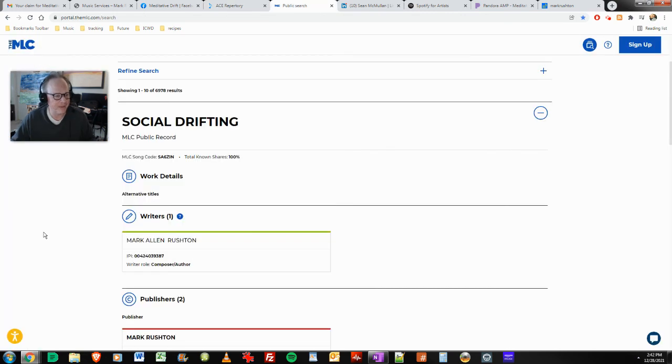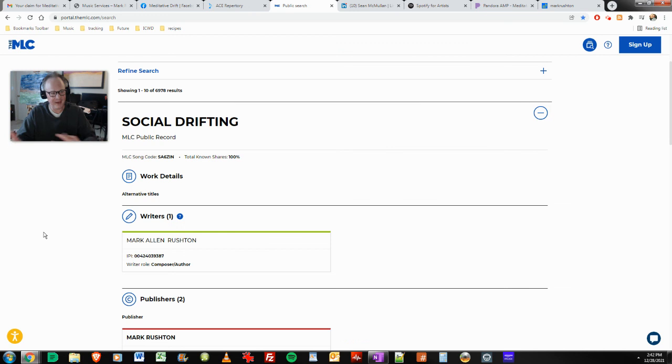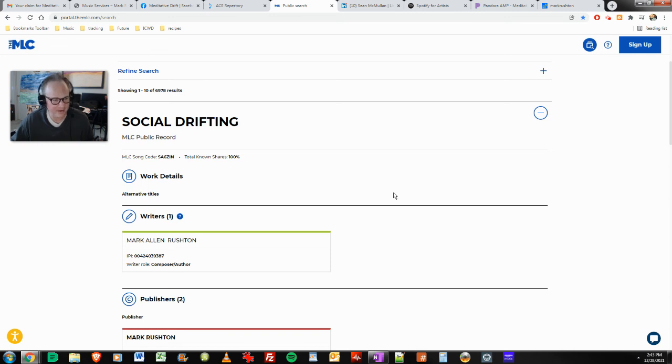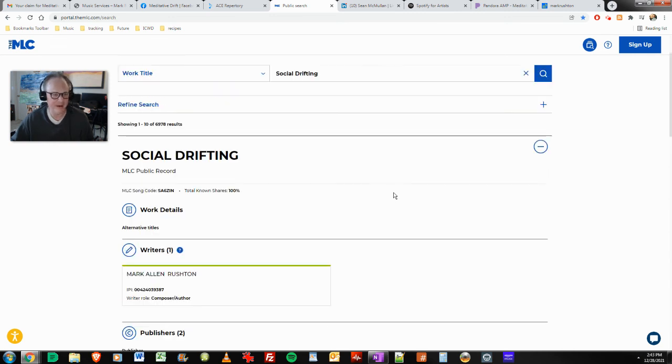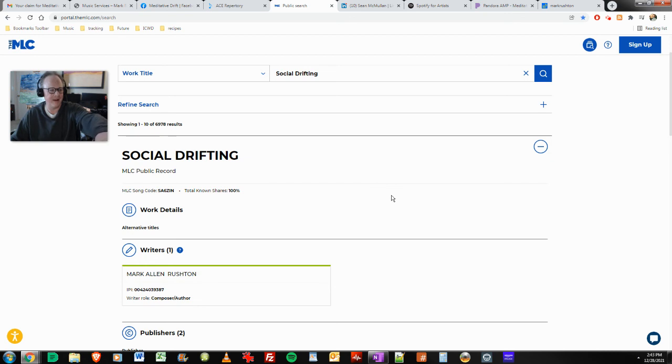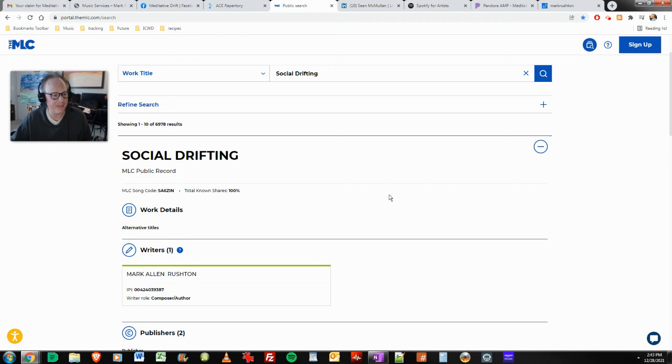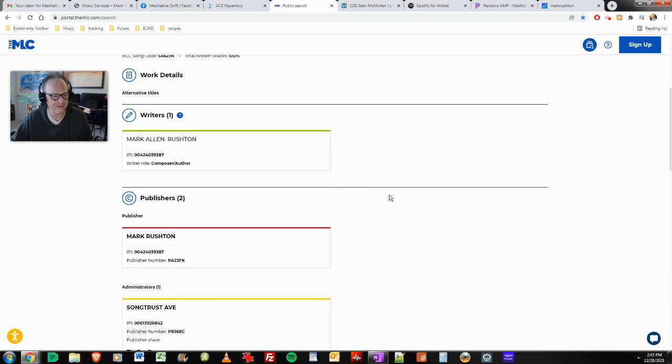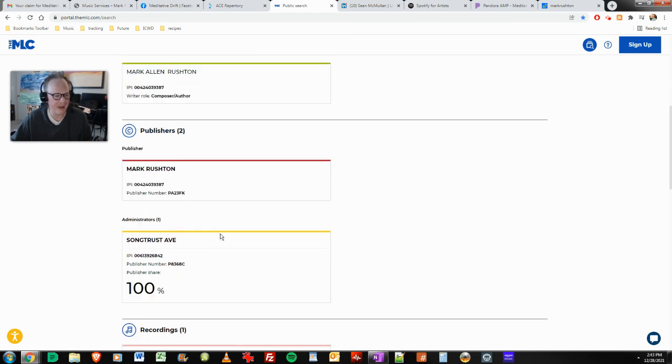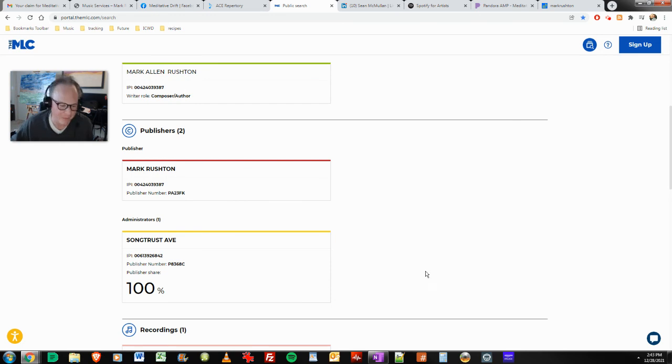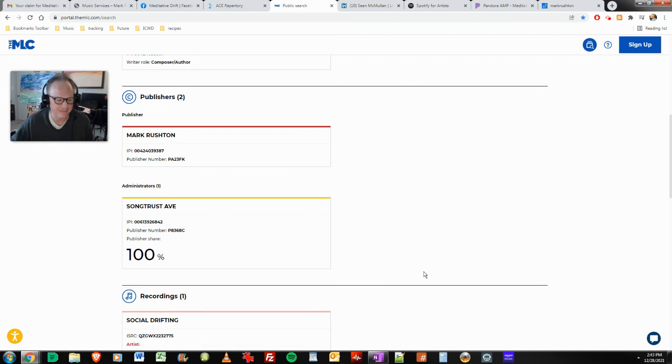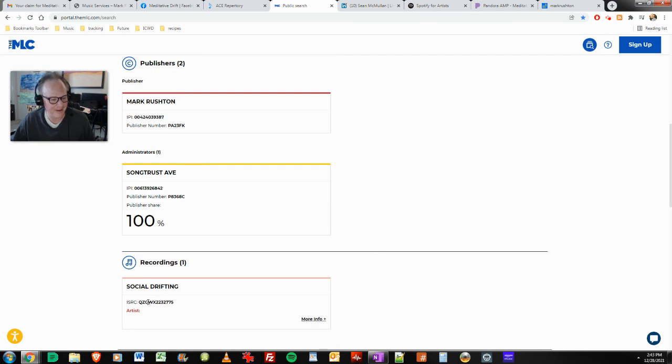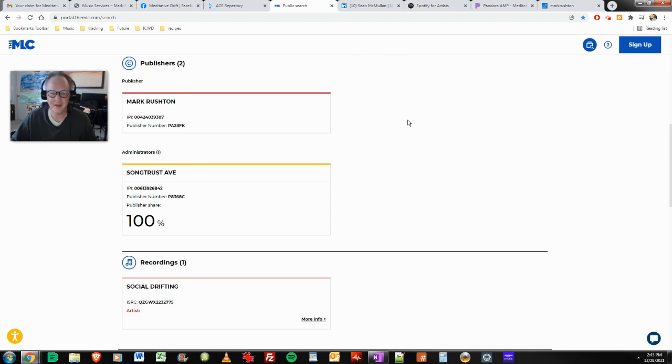Let's go over to the MLC. The MLC receives its data from SongTrust when I enter that in there. And in this case, social drifting is here. And this is in the portal, mlc.com. It's a public search. You can go search any title out there. And as you can see, the writer is Mark Rushton. There's my IPI publisher, Mark Rushton. And SongTrust is the administrator. That's the right word. And there's the ISRC. Ends in 775.